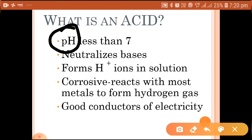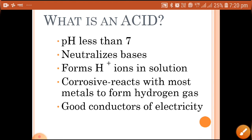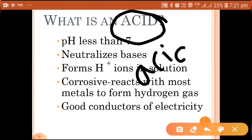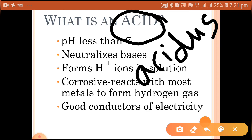pH is a method to measure the nature of a solution — we can measure exactly whether it is a strong acid, weak acid, strong base, or weak base. The pH value ranges from 0 to 14. If the pH value is less than 7, the substance is acidic. One more property of acid is that they are sour in taste — the word 'acid' is derived from the Latin word 'acidus,' meaning sour.